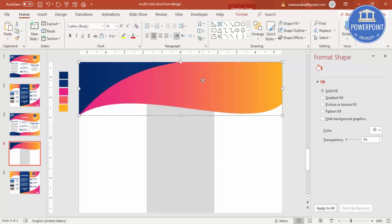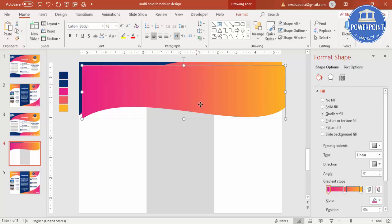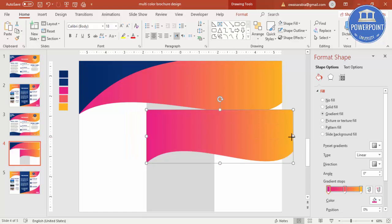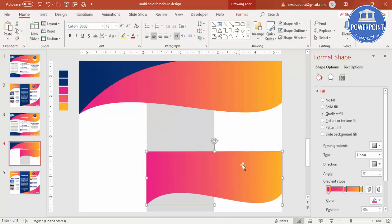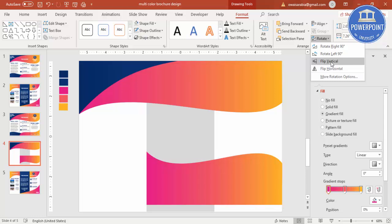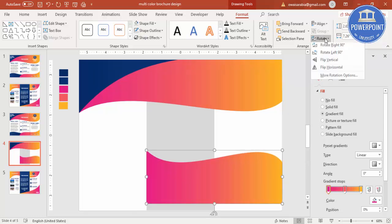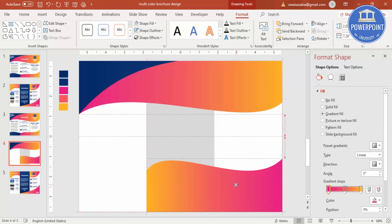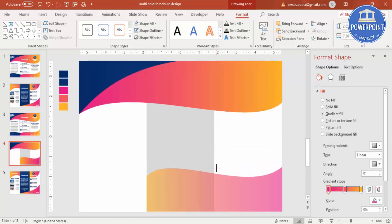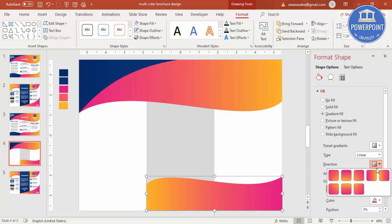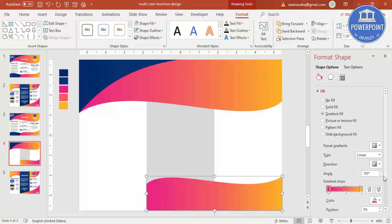To add the bottom, select the shape and press Ctrl+D to duplicate. Bring it smaller so it fits the bottom area. Then go to Format, Rotate, and select Flip Vertical, then Flip Horizontal — so two flips. Now it will look something like this, and you can change the direction and colors.